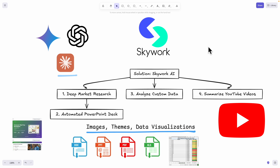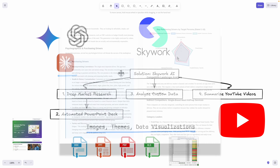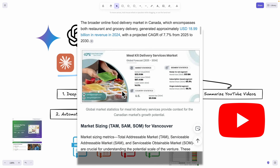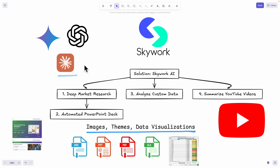That's why in this video I'm going to show you a special tool called SkyWork AI, where this tool can help you solve all of that. I'm also going to show you how it actually compares with other large language models out there. First, I'll show you how to use this tool to do deep research and compare the results with other large language model research tools.